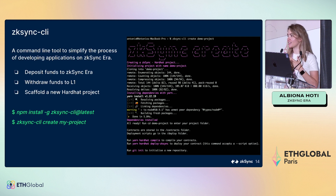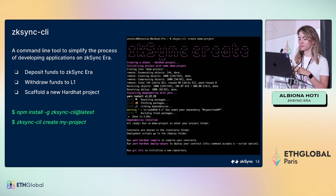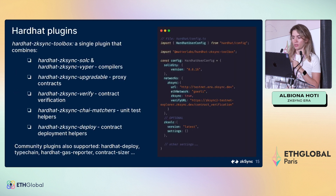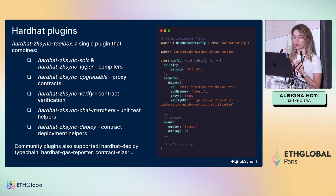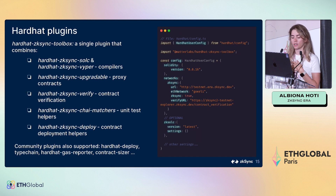We have a CLI that lets you deposit funds to ZkSync Era, withdraw funds to layer one, and scaffold a Hardhat project — making your life easier so you don't have to go through all libraries to install. We have Hardhat plugins for the compiler, deployment, proxy contracts, verification, and unit tests. Do not forget to write tests.